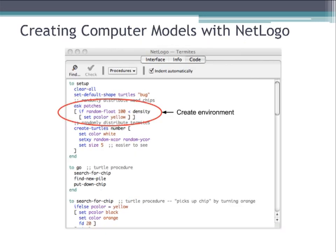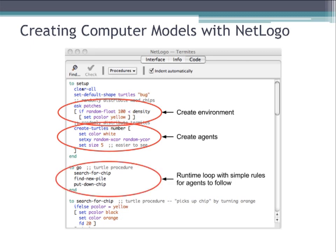To create a computer model in NetLogo, you can see there are very distinct steps. Within the setup procedure, you can create the environment. Next, you can create turtles, or the agents, and set some variables of the turtle, such as color, location, and size. And within the runtime loop — in this case it's called the go procedure — you tell the agents to follow some simple procedures for their behavior.